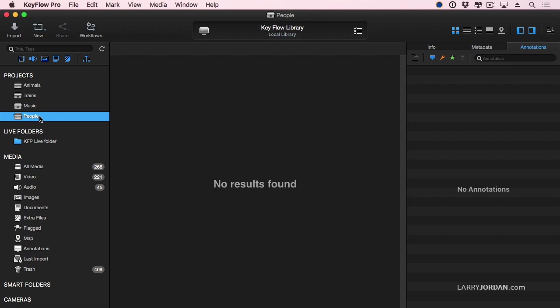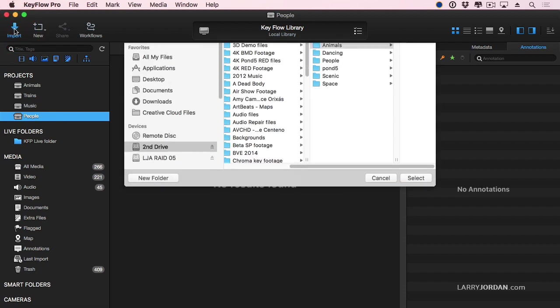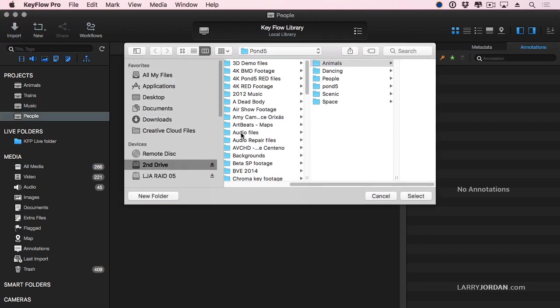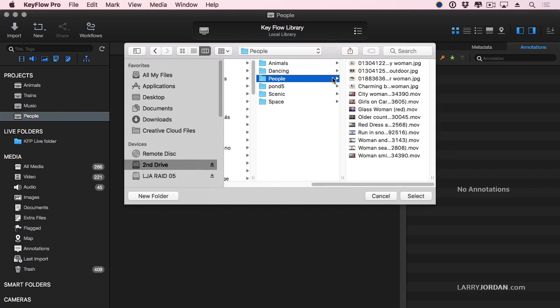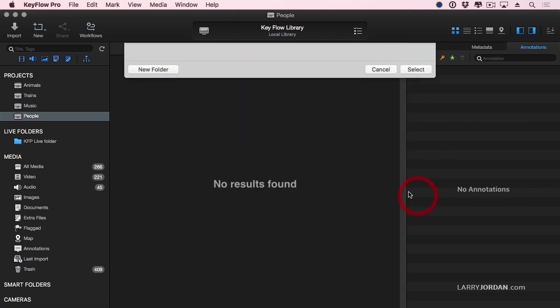Unlike Kyno, where you see everything instantly, inside KeyFlow Pro, you need to import the media. So we click the Import button, and let's go down inside our training folder to a folder that's got people images in it, and click Select.